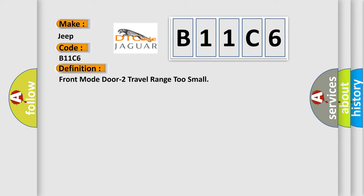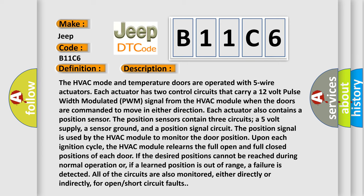The HVAC mode and temperature doors are operated with five-wire actuators. Each actuator has two control circuits that carry a 12-volt pulse width modulated (PWM) signal from the HVAC module. When the doors are commanded to move in either direction, each actuator also contains a position sensor. The position sensors contain three circuits: a 5-volt supply, a sensor ground, and a position signal circuit. The position signal is used by the HVAC module to monitor the door position upon each ignition cycle. The HVAC module relearns the full open and full closed positions of each door if the desired positions cannot be reached during normal operation, or if a learned position is out of range — a failure is detected. All circuits are also monitored, either directly or indirectly, for open or short circuit faults.